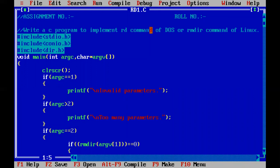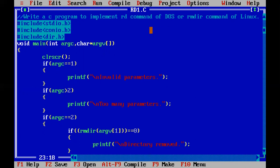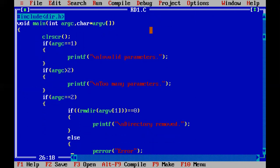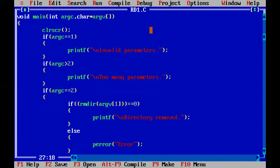Again, the arguments count has become equal to two. So our main function is having argument counter which is of integer type, and argument vector which is a pointer array of character type. So again, if arguments become equal to one, we are going to display the message that is invalid parameters. If the count becomes greater than two, too many parameters.